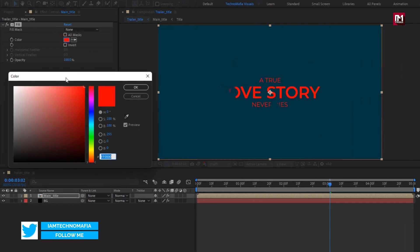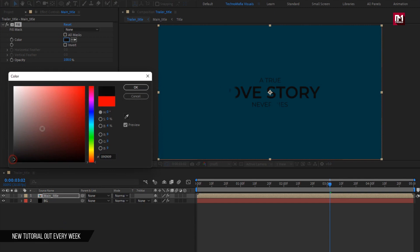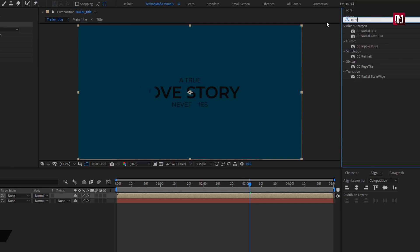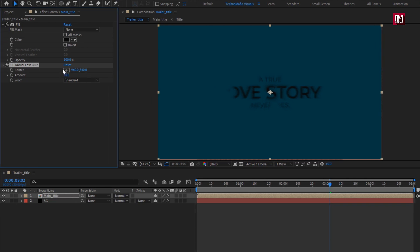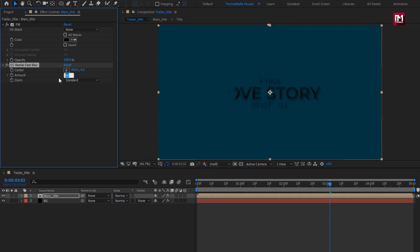For the Main Title composition, add a Fill effect and set the color to black — this will be our shadow layer, so set the color accordingly. In Effects and Presets, search for CC Radial Fast Blur and add it to the layer. Adjust the center to the top and set Amount to 80; you can reduce this depending on your text.